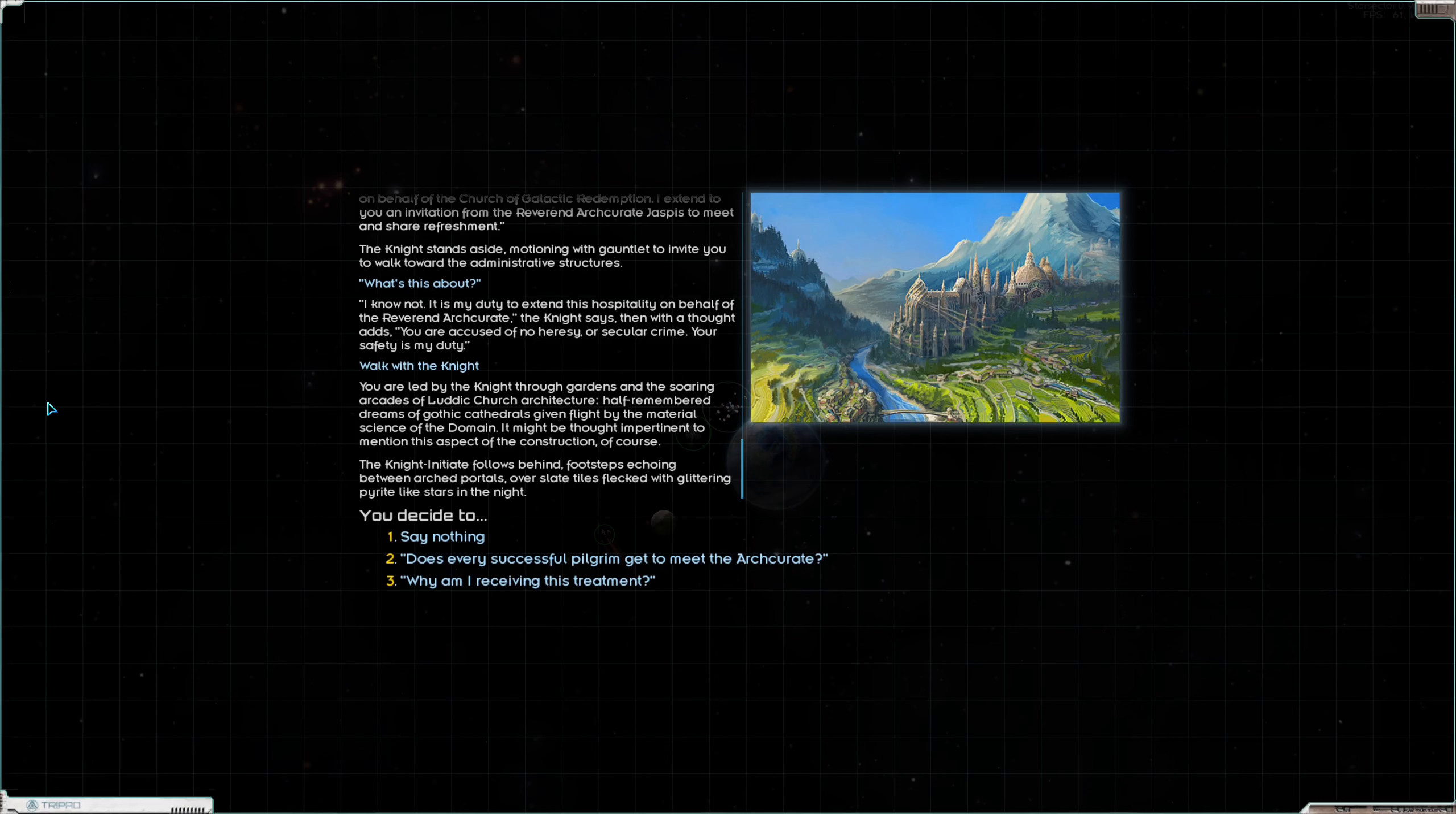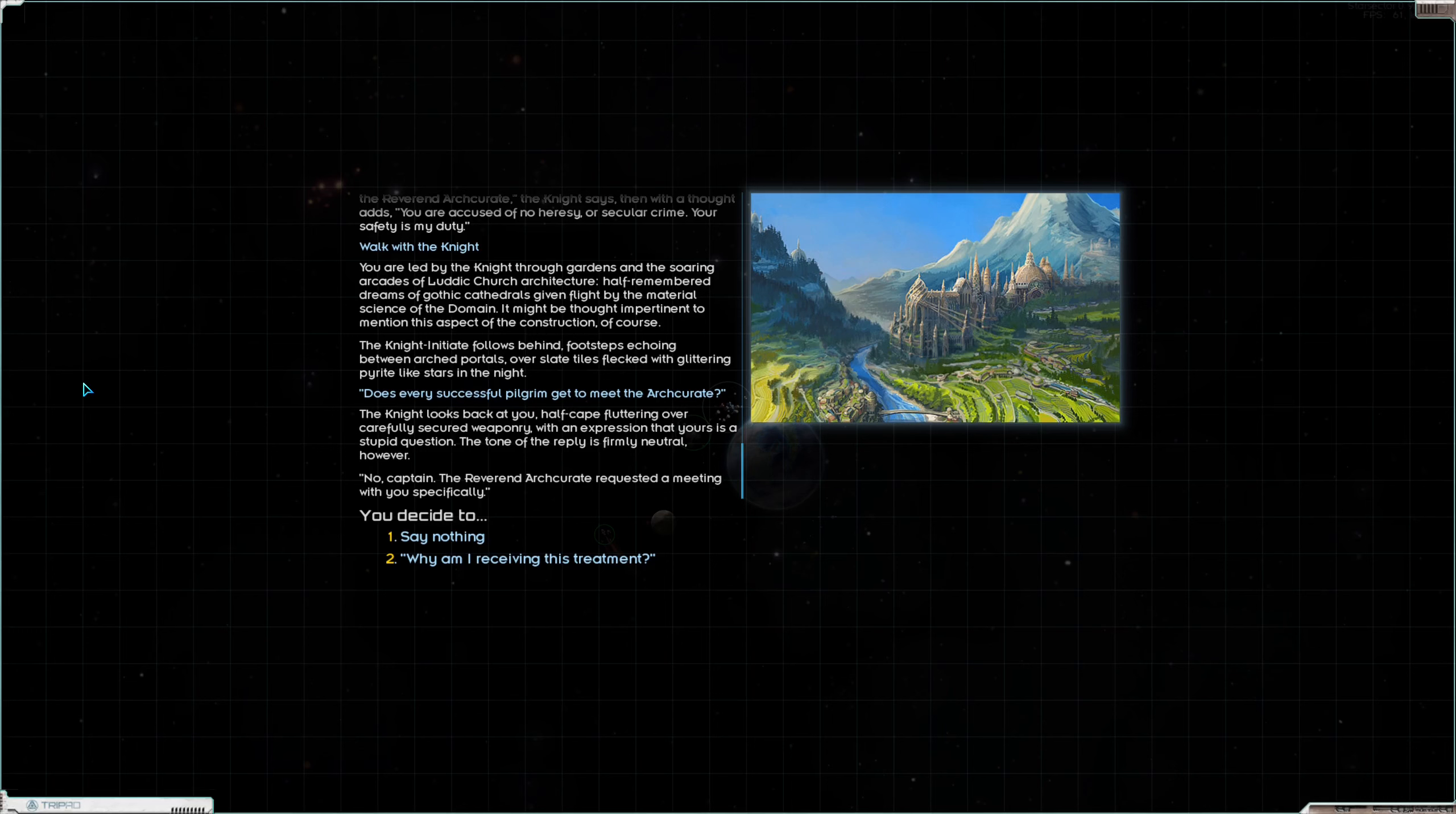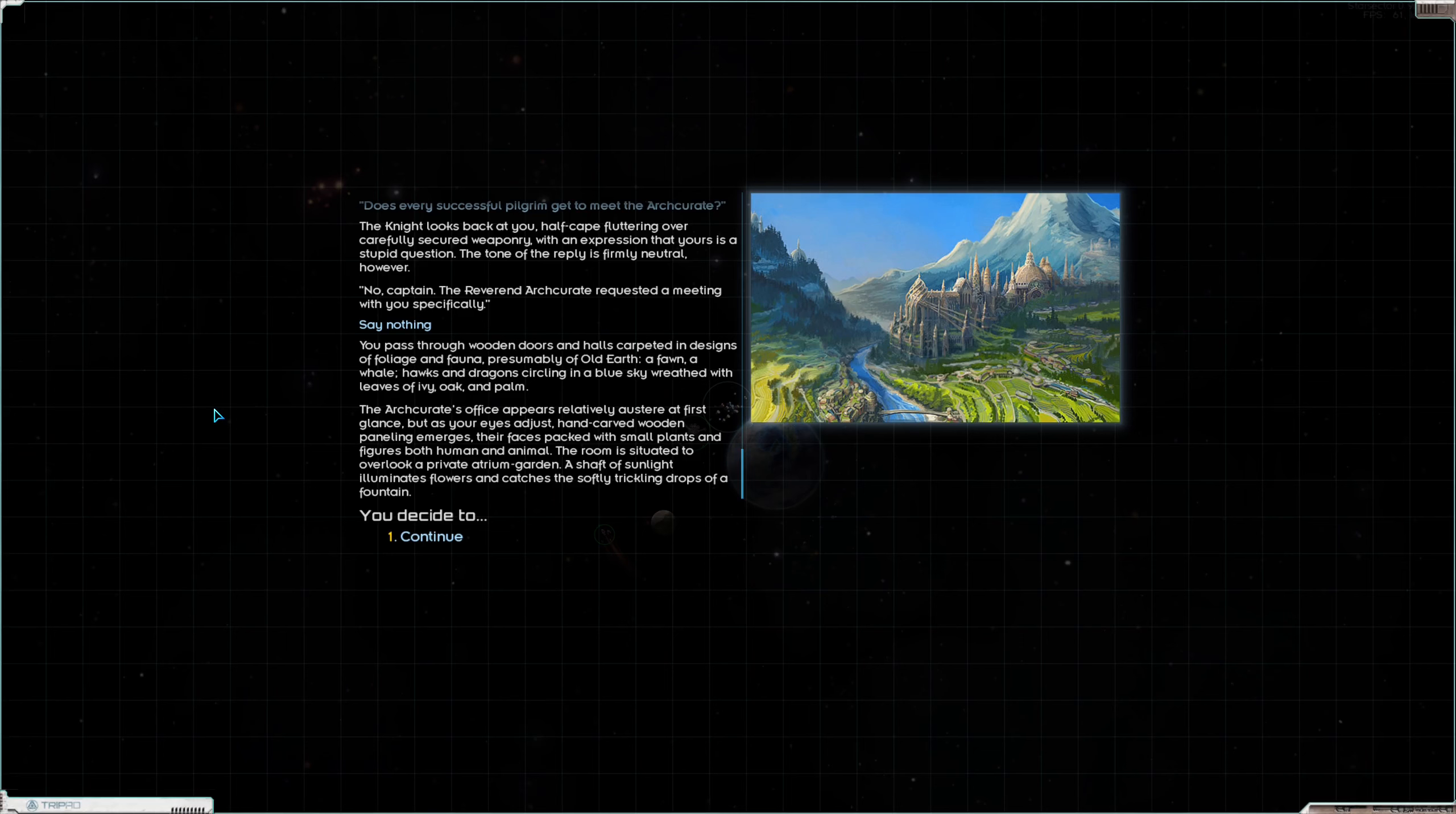You are led by the knight through gardens and the soaring arcades of the Luddic Church architecture. Half-remembered dreams of Gothic cathedrals given flight by the material science of the domain. It might be thought impertinent to mention this aspect of the construction of course. The knight initiate follows behind, footsteps echoing between arched portals over slate tiles flecked with glittering pyrite like stars in the night. Does every successful pilgrim want to meet the arch curate? Almost misclicked.